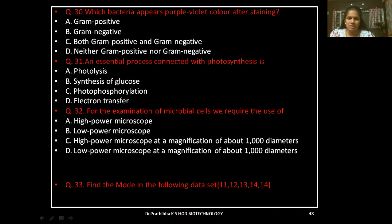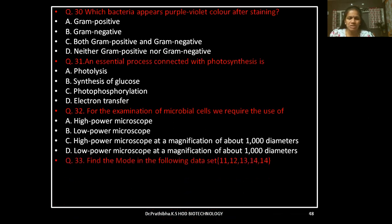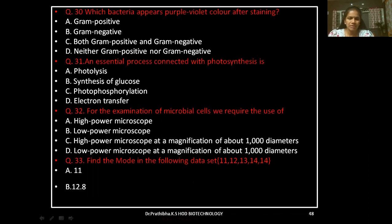Keep your answers ready — we will check in the last slide. Question 33: Find the mode in the following data set: 11, 12, 13, 14, 14. Options: 11, 12, 13, or 14.